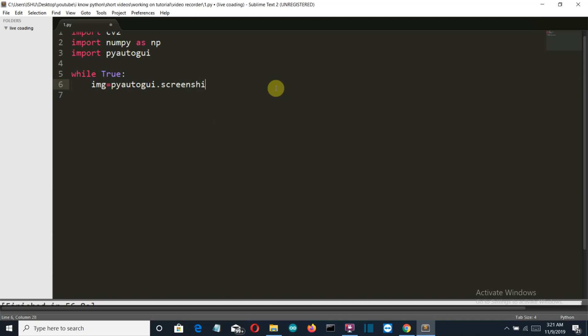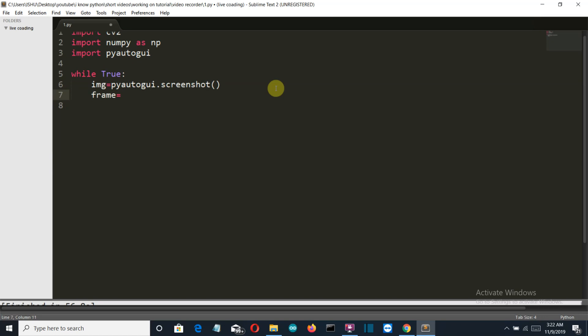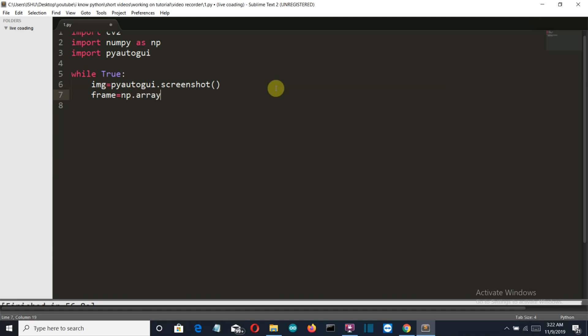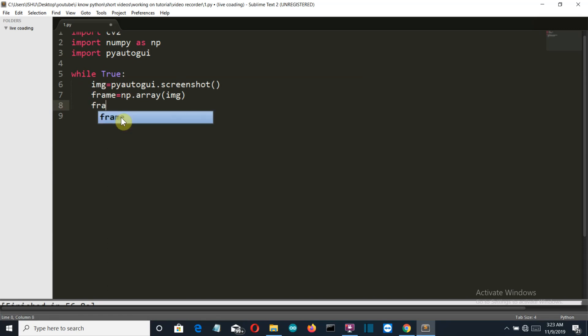So while True, we'll create an image variable that will store pyautogui.screenshot, or all the screenshots captured at each second. Then we'll create a variable frame which will basically convert this image variable into a NumPy array of image, because the value stored in this image variable is the pixel intensity. We'll convert this into a NumPy array and then we will write the OpenCV command to create the image.